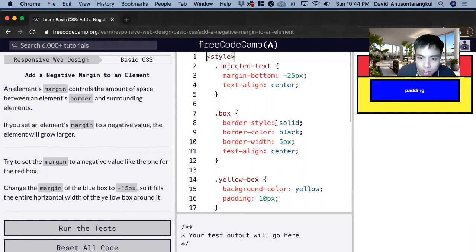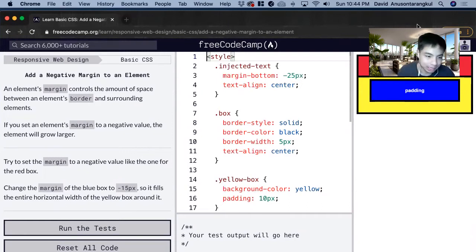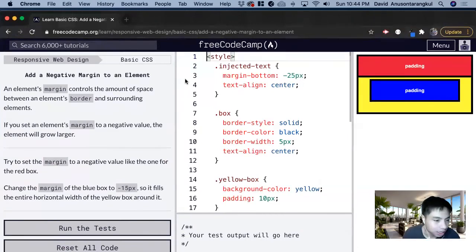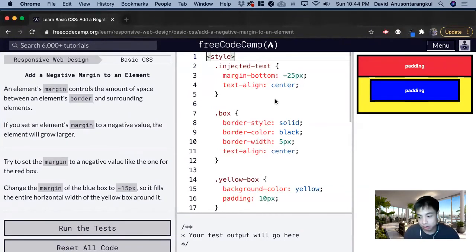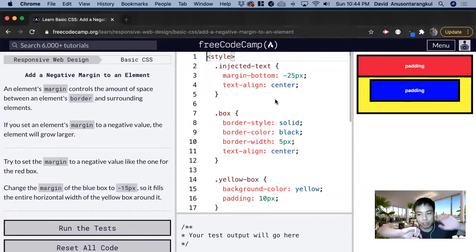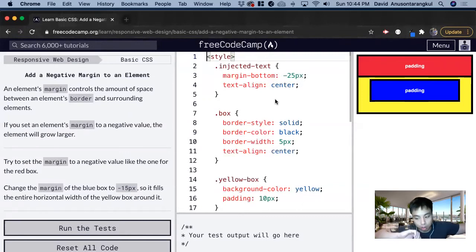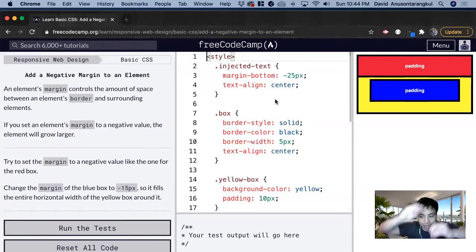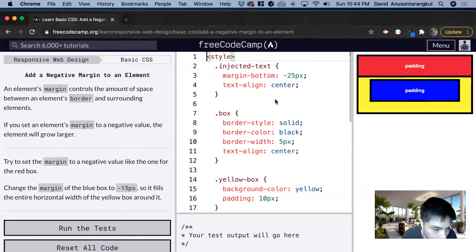A cool trick we can do in CSS is that we can add a negative margin. The margin gives us the distance between the border and other elements. But if we go negative, we can kind of overlap what it's supposed to be.